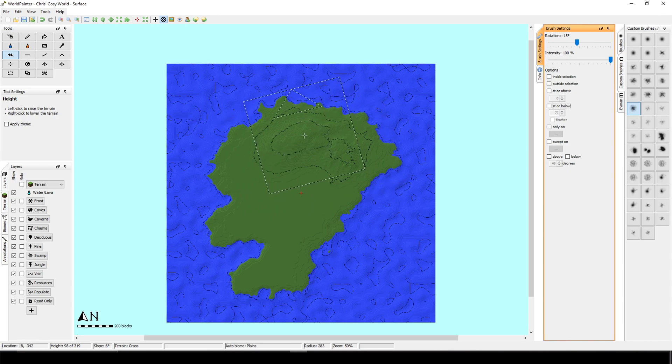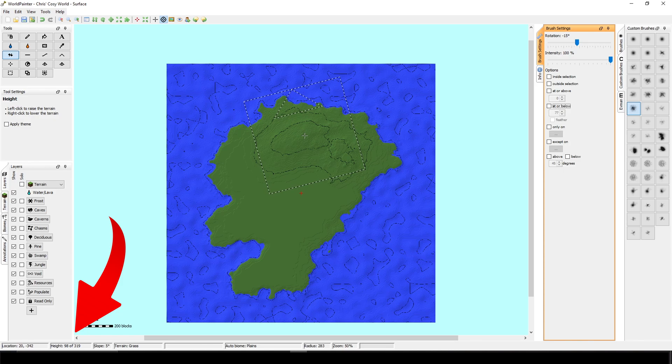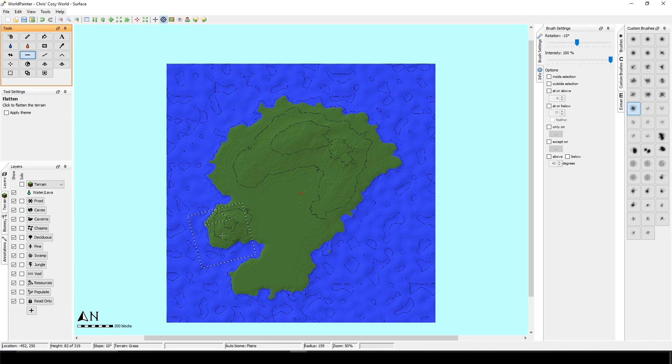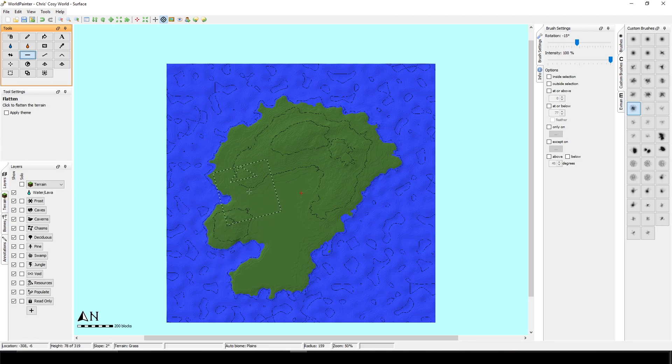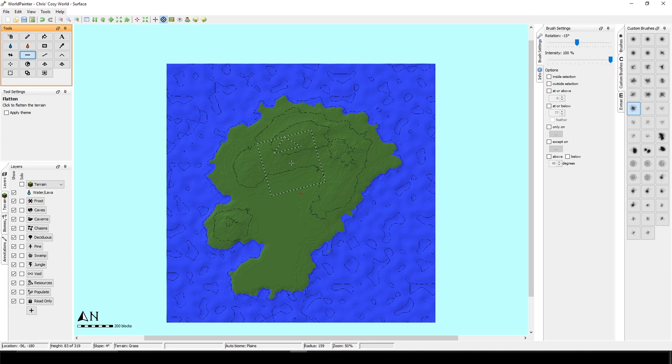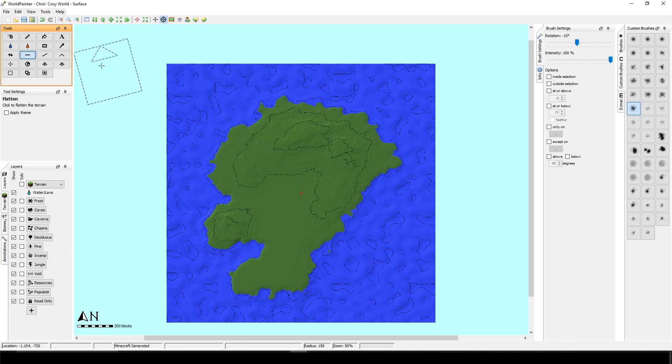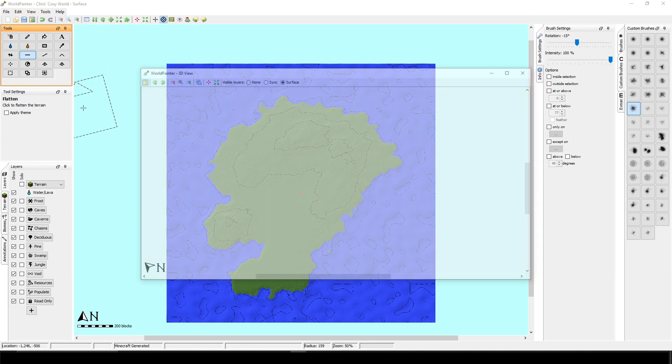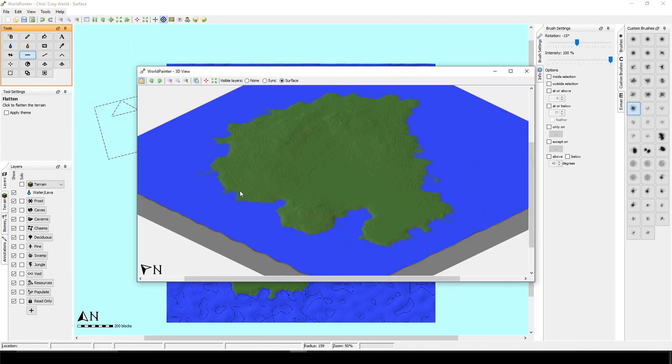You can also check the height of the mountains with hovering over it. And you can see that it's 98 blocks. And I also prefer to use the flatten tool here as well, because sometimes you just have to have flat surfaces so you can build the houses on it. You can check your island in 3D with selecting view, show 3D view.